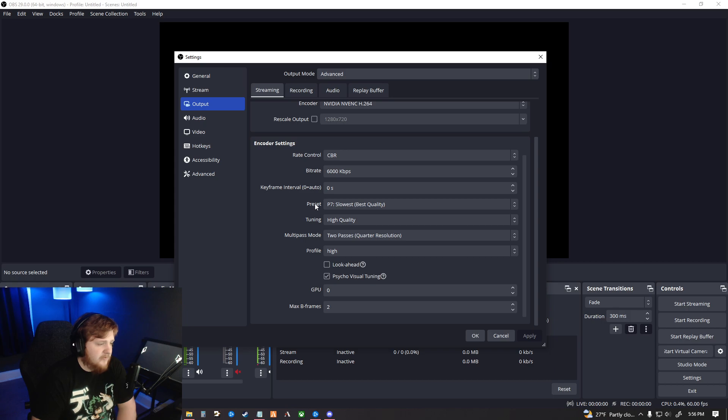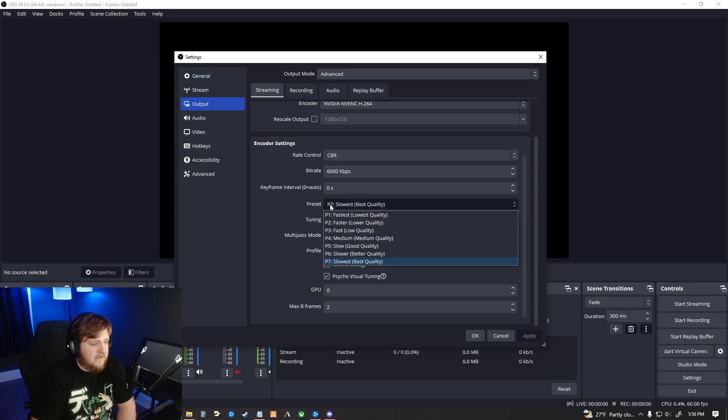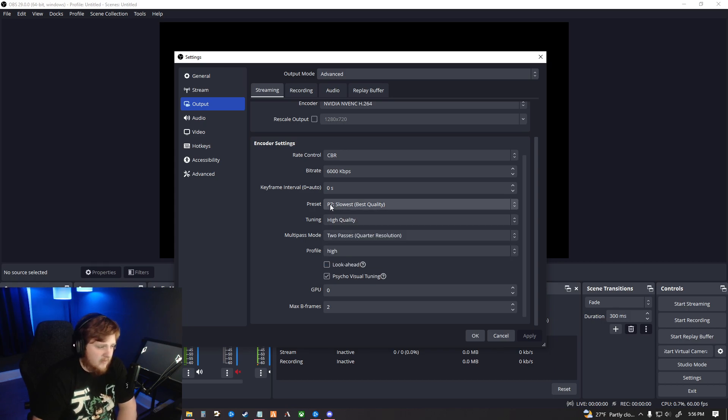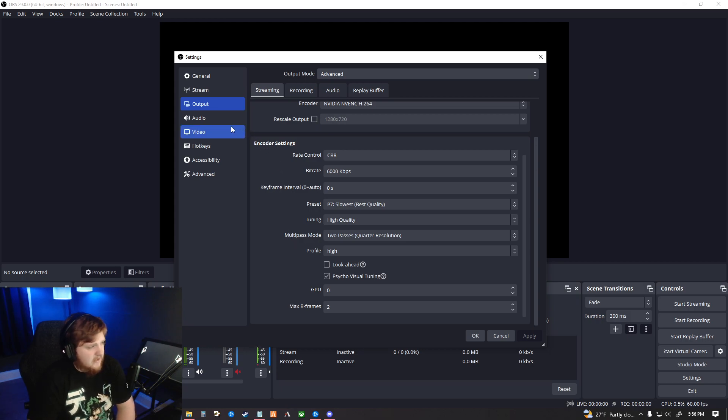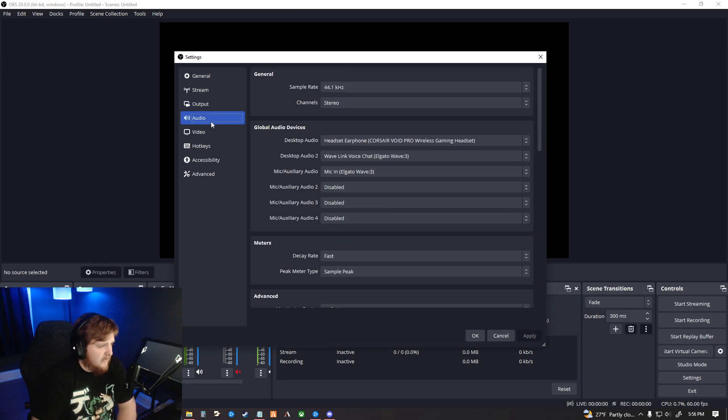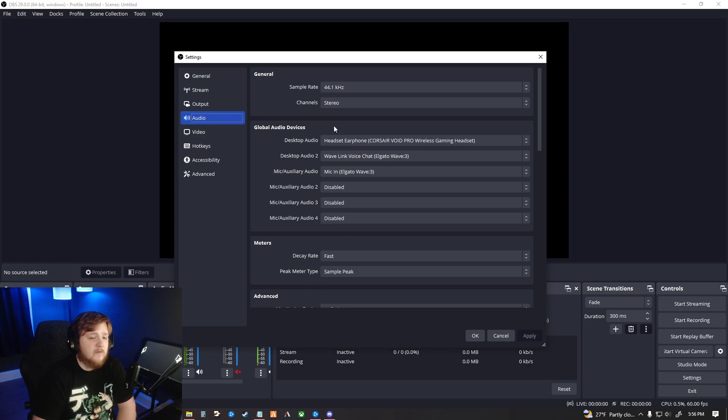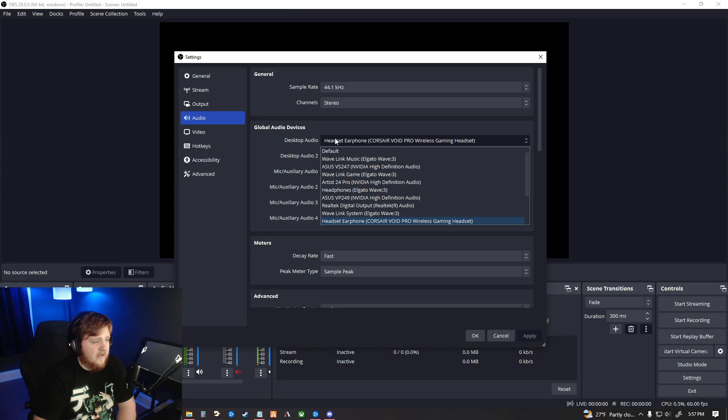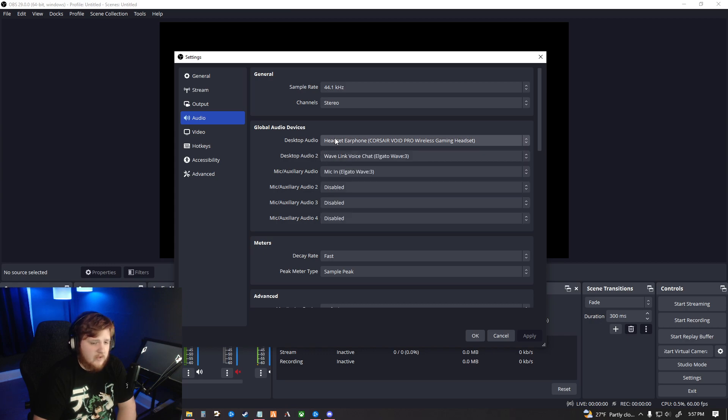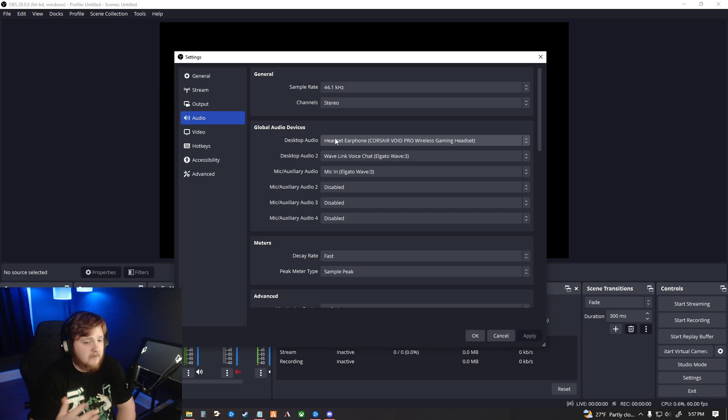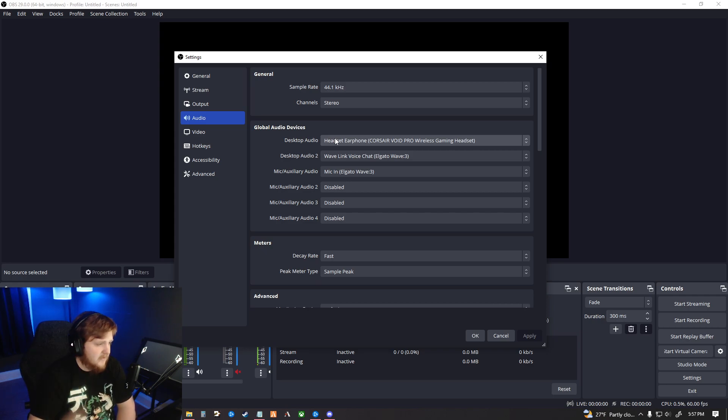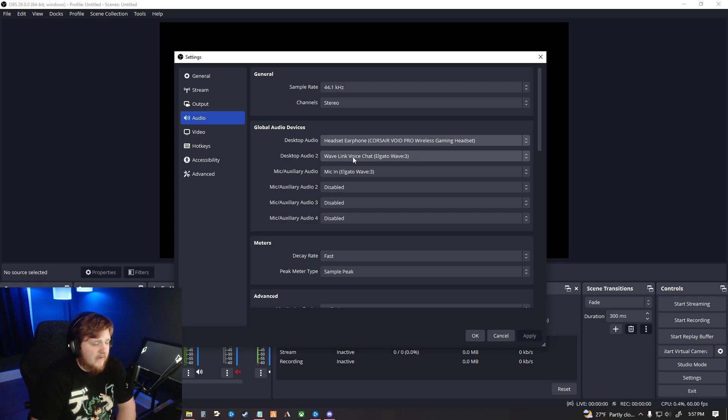After that, I do have my presets put on P7, which is best quality and slowest. After that, everything is just set to default. The next setting we're going to go to on the left-hand side is going to be Audio. Just like in our previous tutorial for recording, you're going to set your desktop audio to whatever headset you are currently using, whatever you are listening to, game audio, Discord, whatever you happen to be listening to through. That's what you're going to set this to.